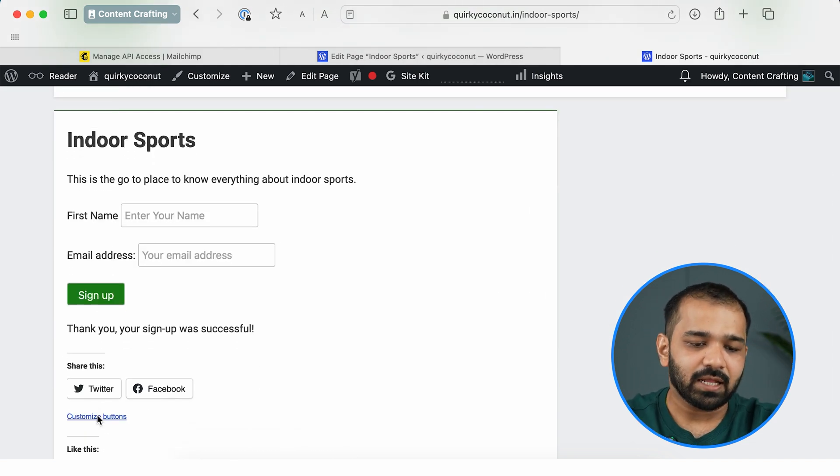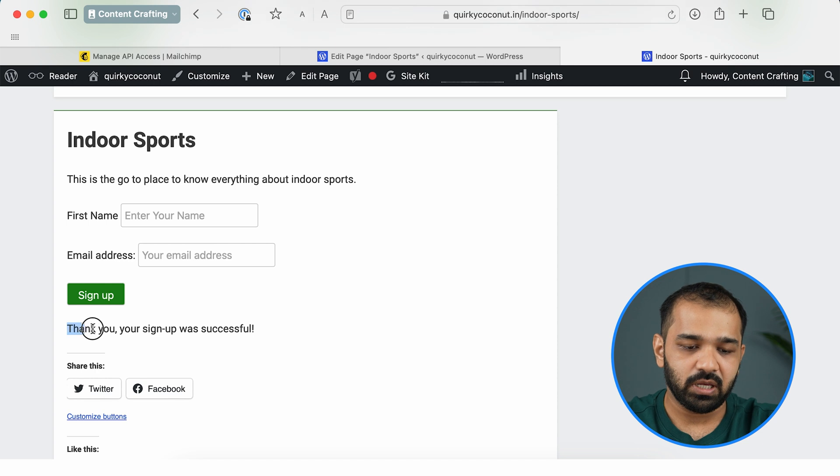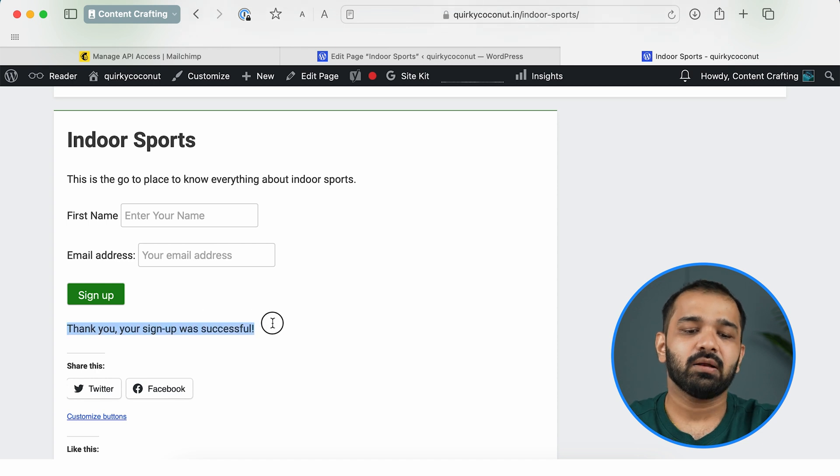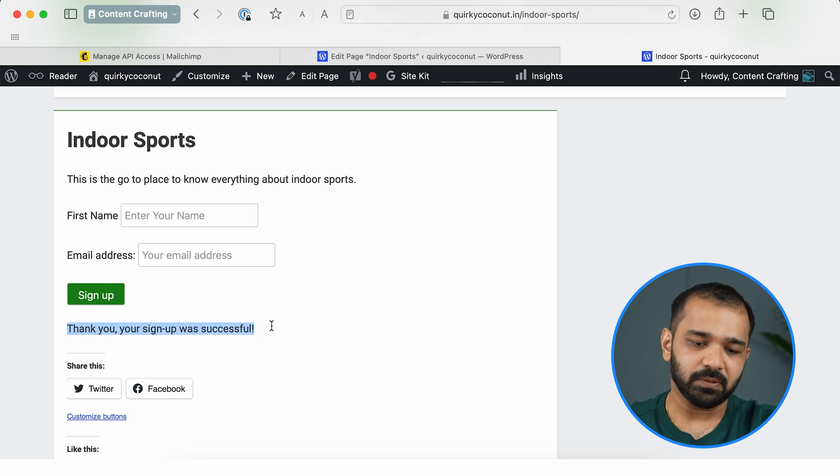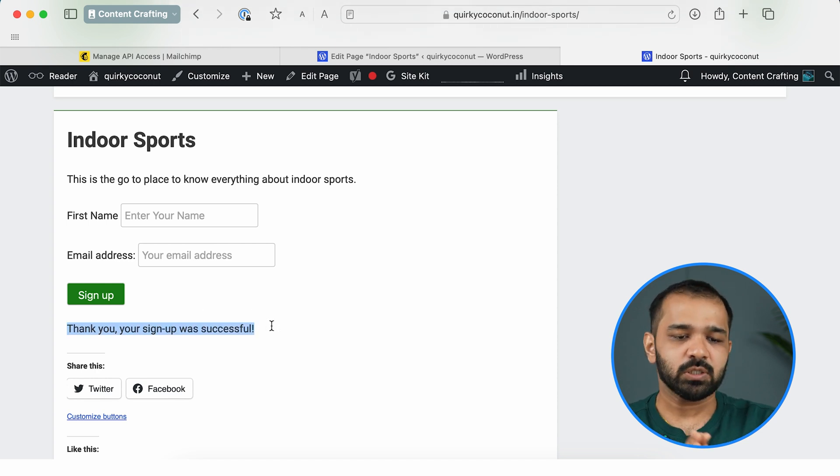And just like that, you can see the message that we had customized is also visible here. So we've created a form, set it up in a WordPress page, filled it up, and now let's go over to Mailchimp and see if this email ID has been registered.